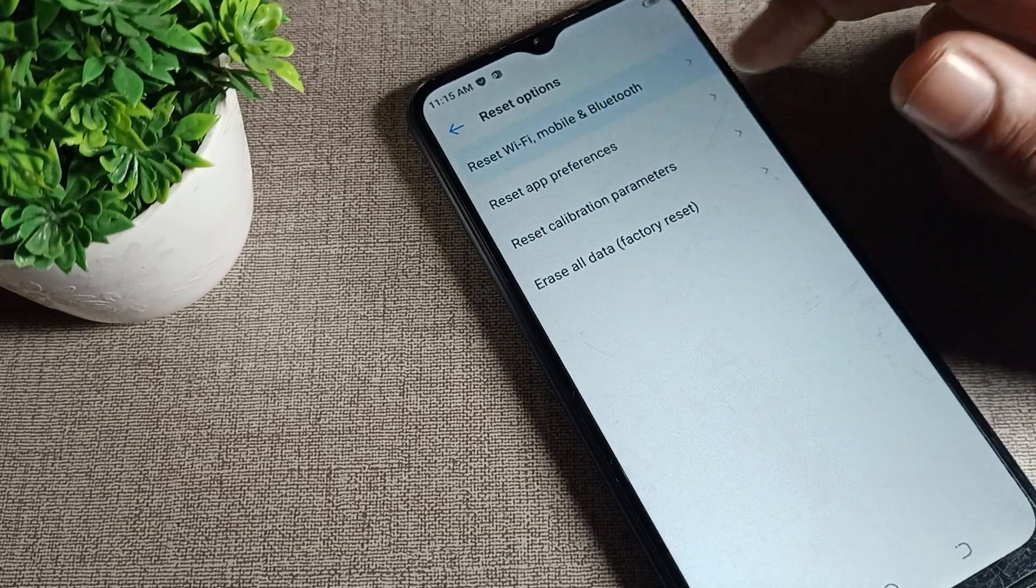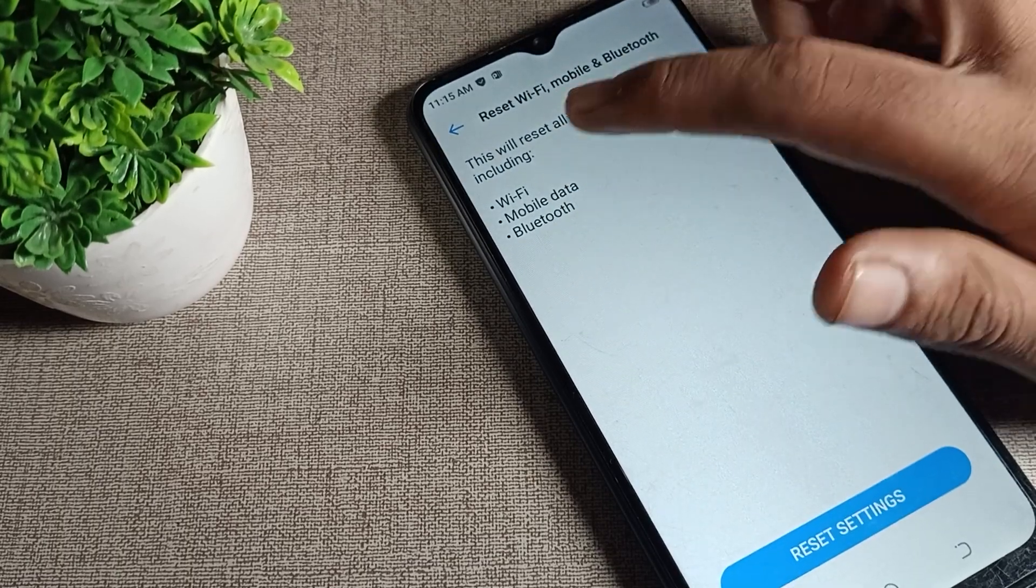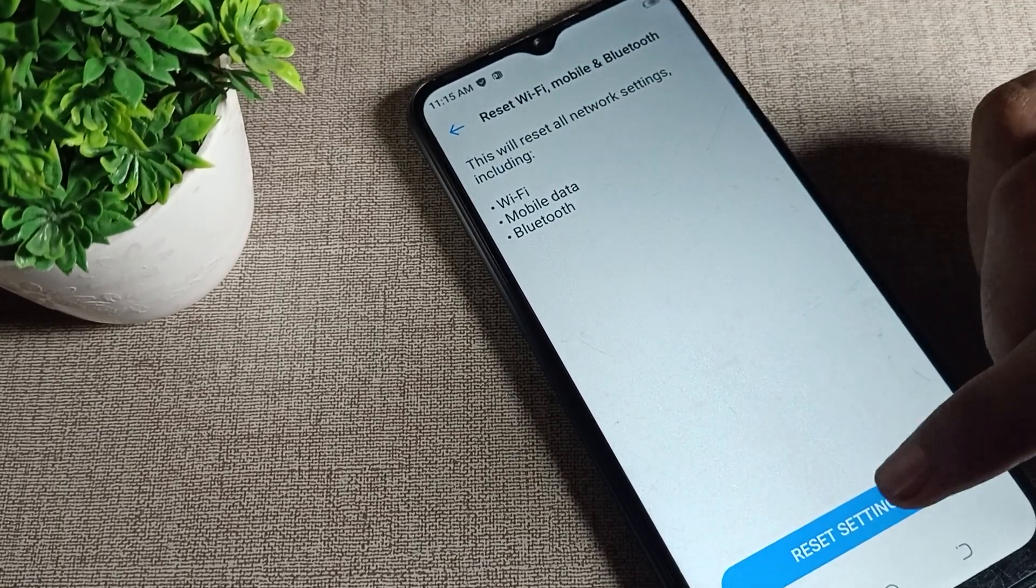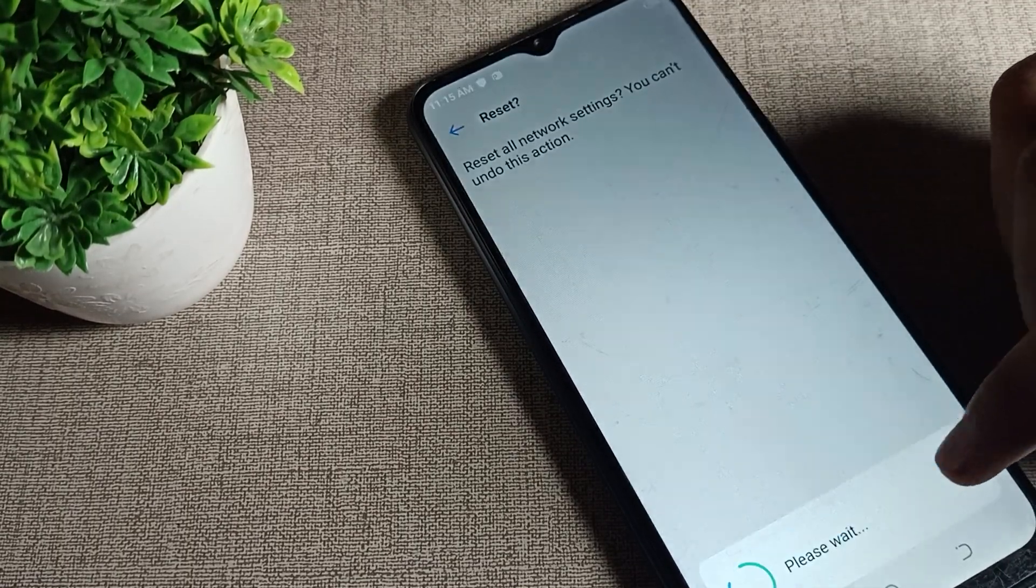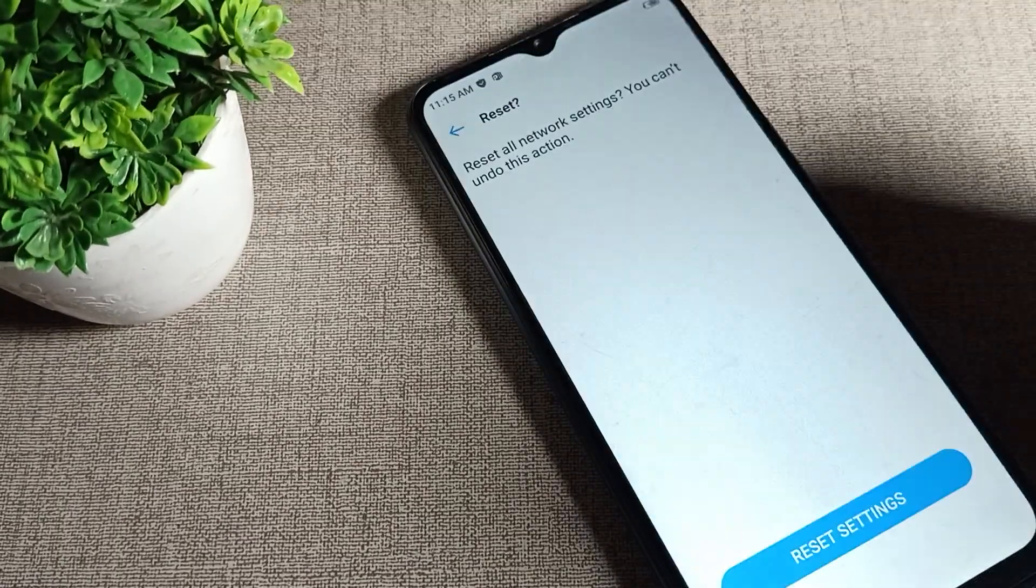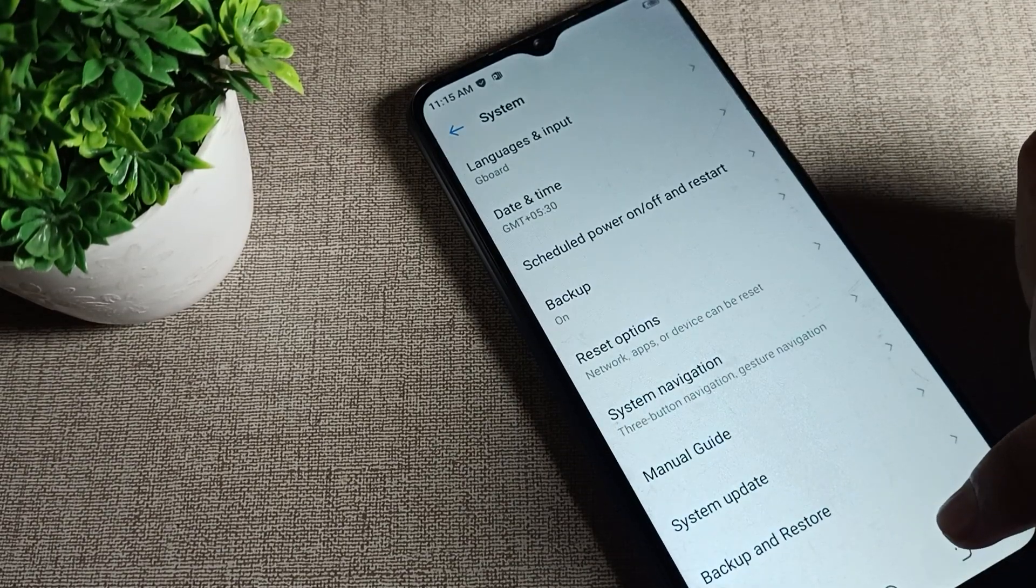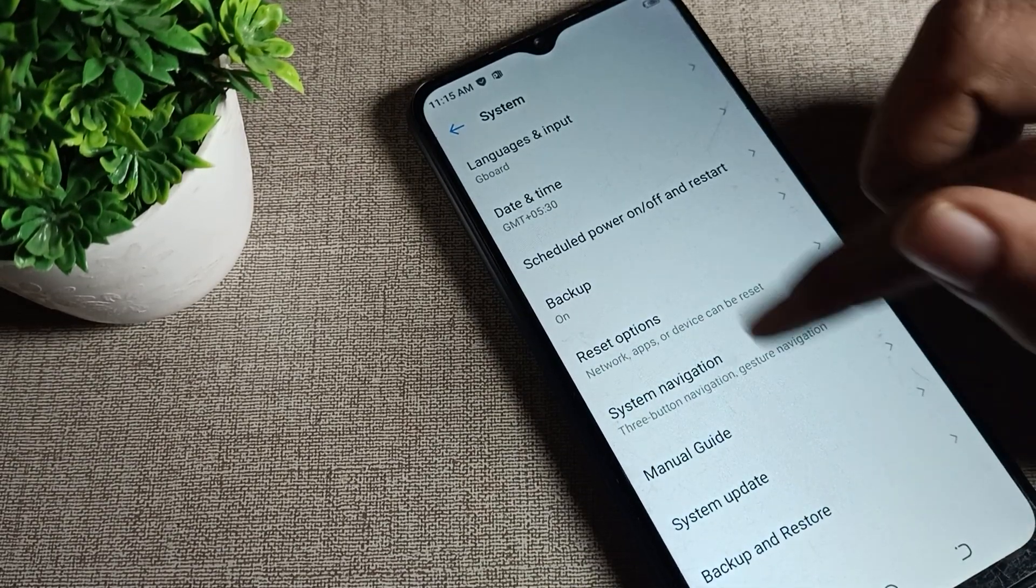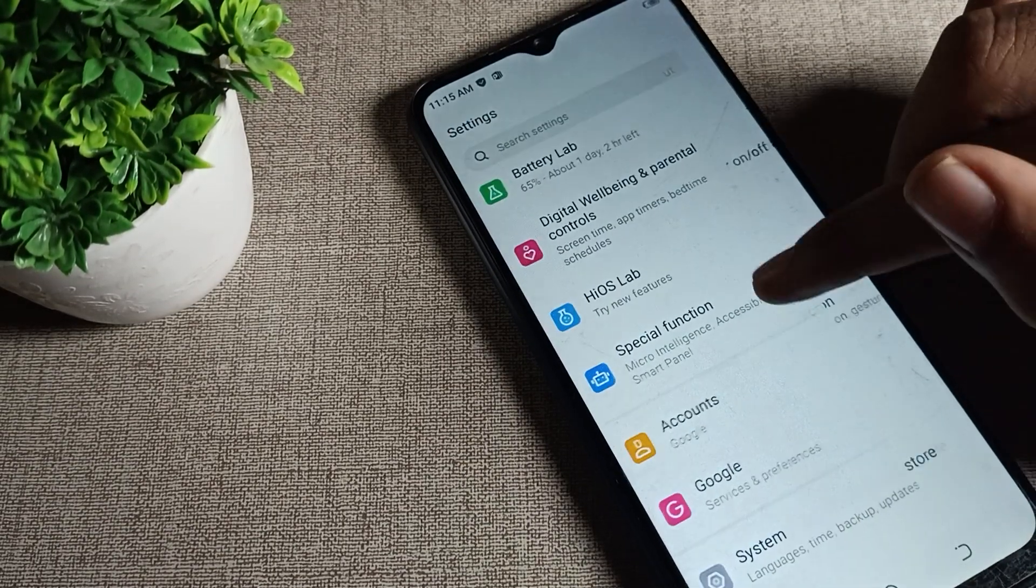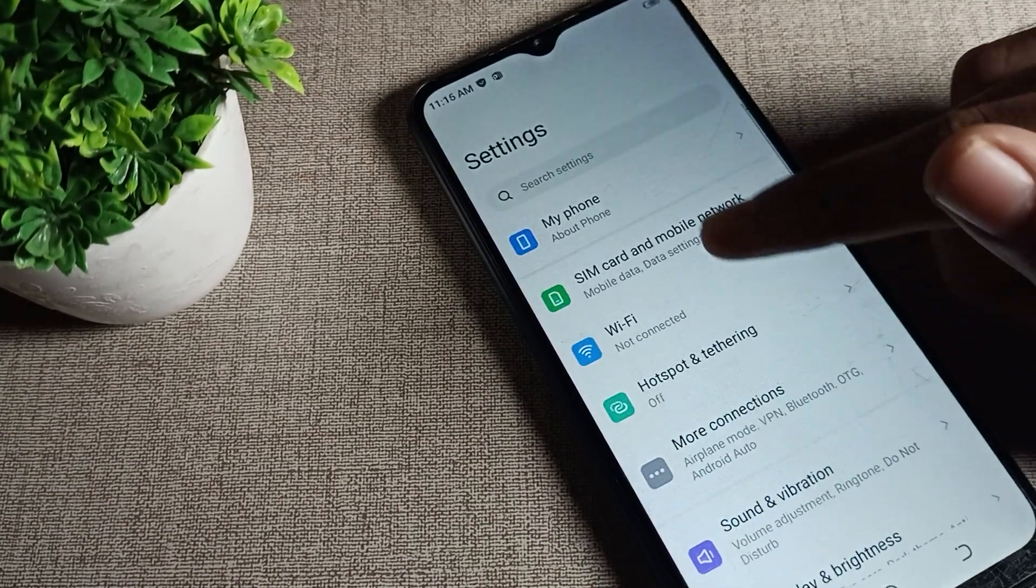As you can see mobile data setting, I will tap here to reset our mobile data setting. The setting has been reset. Now you can use your phone mobile data setting.